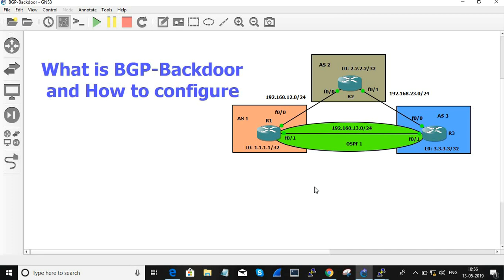What BGP backdoor means is that if a particular prefix or network is learning through two different protocols — one must be EBGP, and the other can be any routing protocol such as OSPF, EIGRP, or RIP — if a particular prefix is learning through both, it will always prefer the EBGP path.